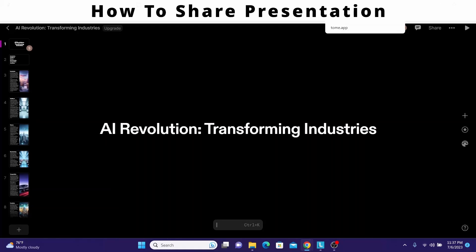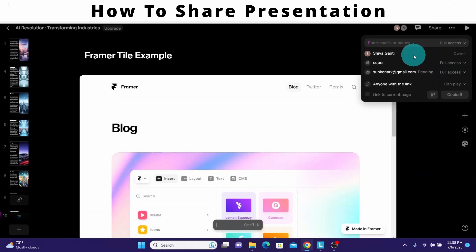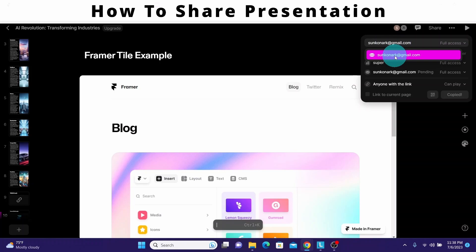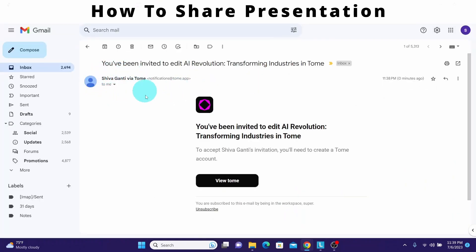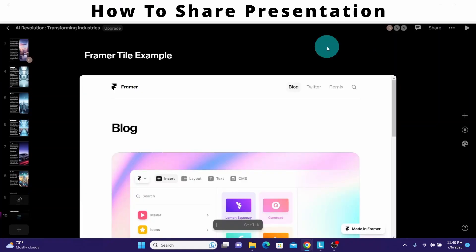If you paste the copied link, it displays the presentation. You can also send it to an email address — type in the email ID and click send. The email will be sent to that ID and the recipient can click 'view Tome' to see the presentation. The same presentation is then displayed for them.